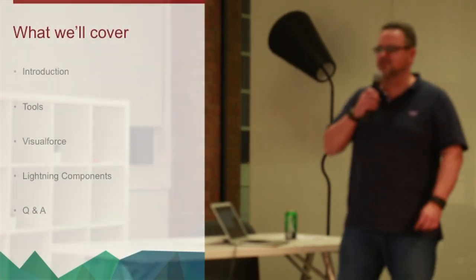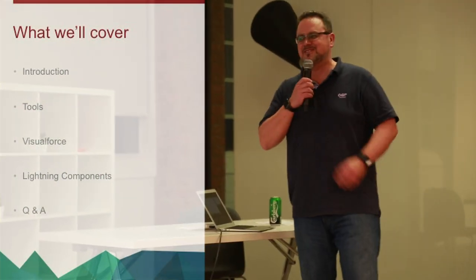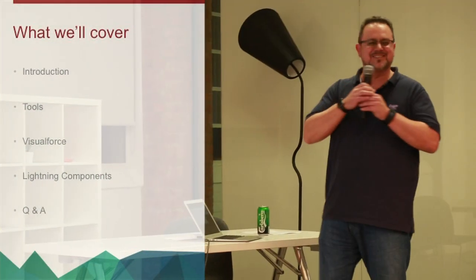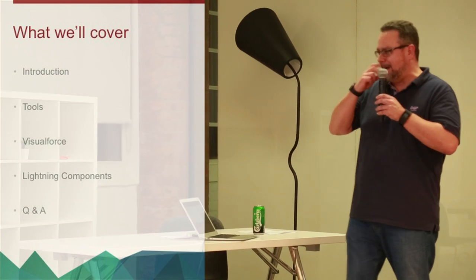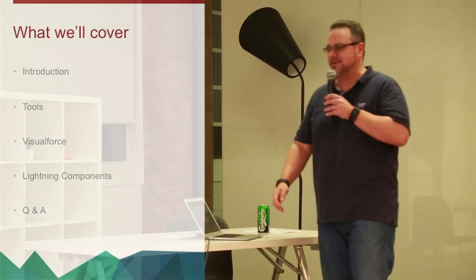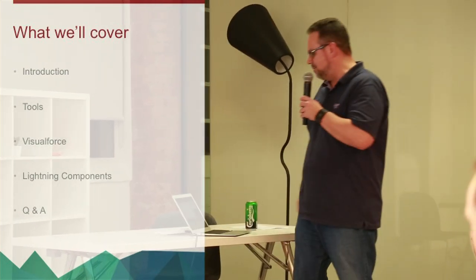Tools, about 30 minutes on those. Visualforce, about 40 minutes. I can see you're loving this, so I'm just going to keep on. Lightning components, and then Q&A, which we'll probably do in the pub, because I should imagine everyone had enough by then.